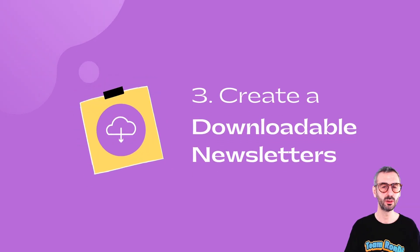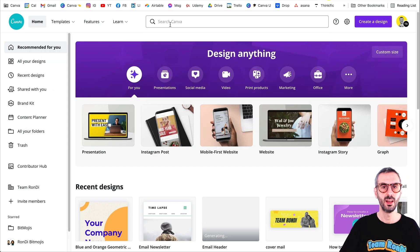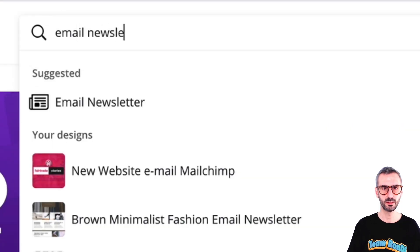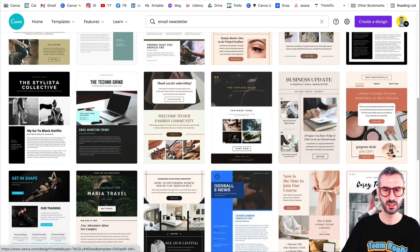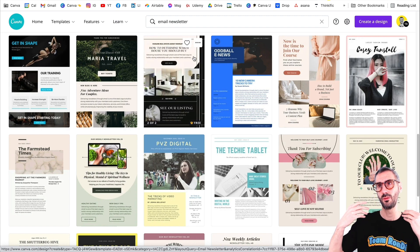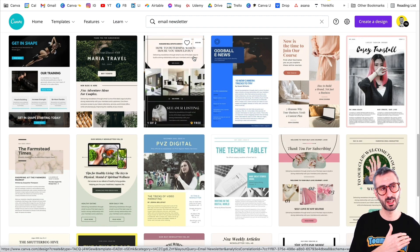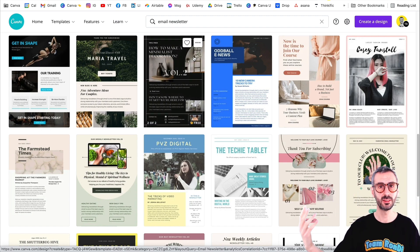Let's move on to the third way Canva can help you create fast and easy emails: you can create downloadable newsletters. Let's head back to the Canva homepage — the keyword you need to search for is 'email newsletter.' You click on this and you will have a selection of templates. The email newsletter is something slightly different — it's not going to be a standard email you create in Mailchimp. It's going to be a one-page PDF that you can attach to an email and send to your list.